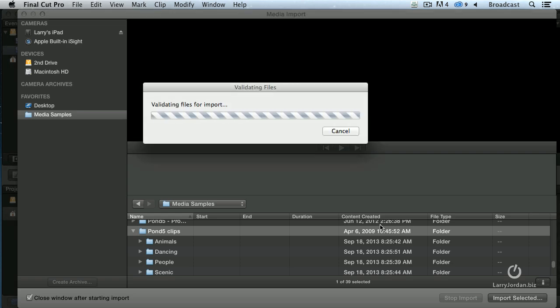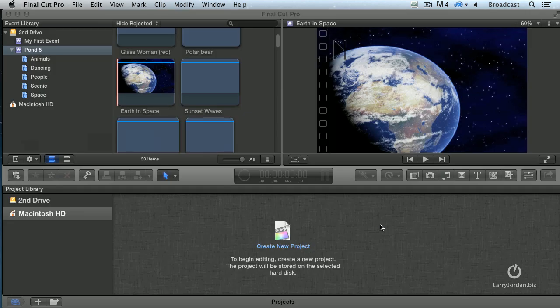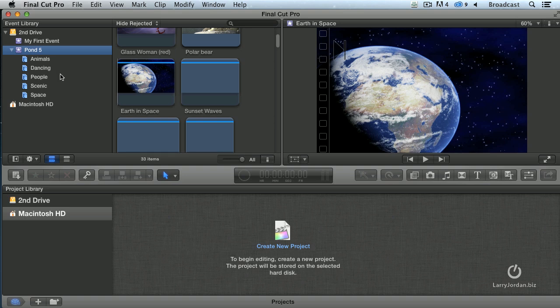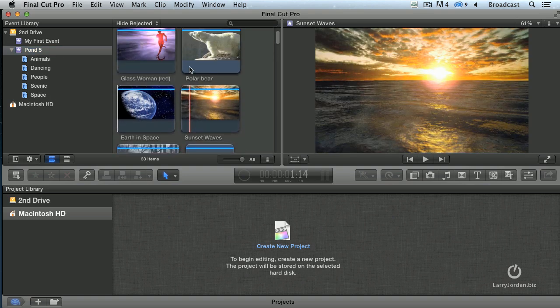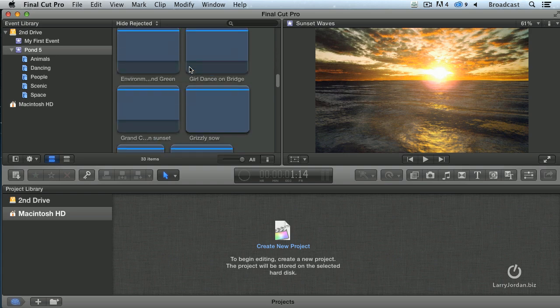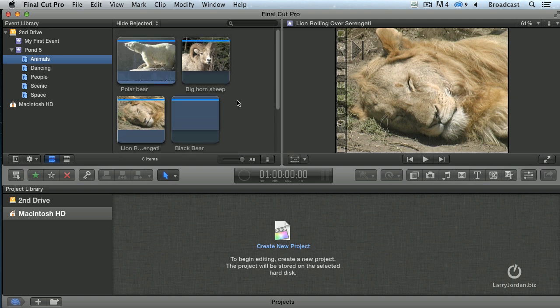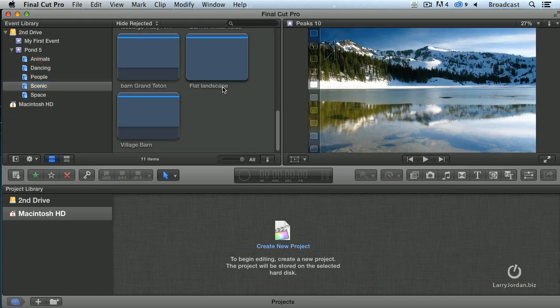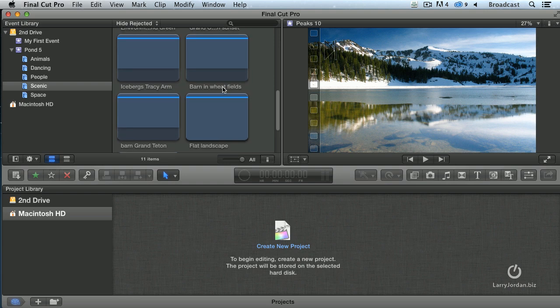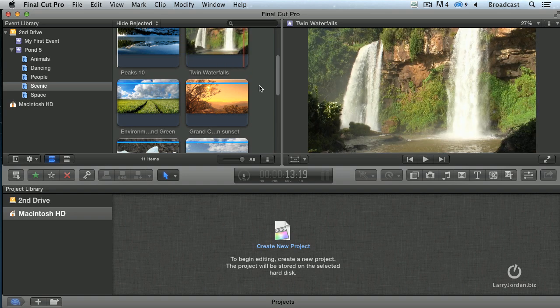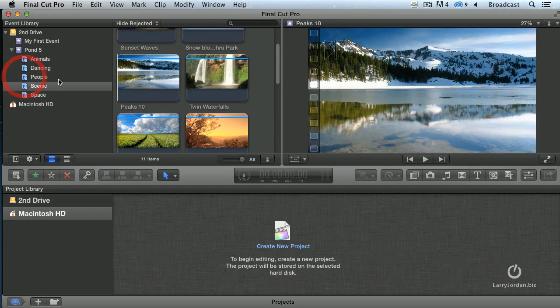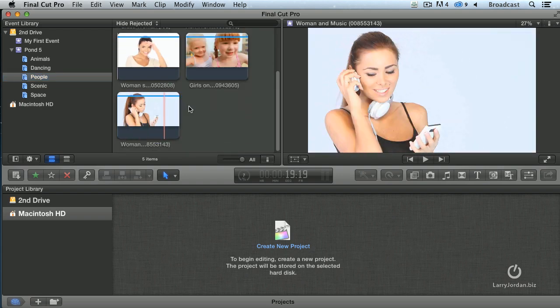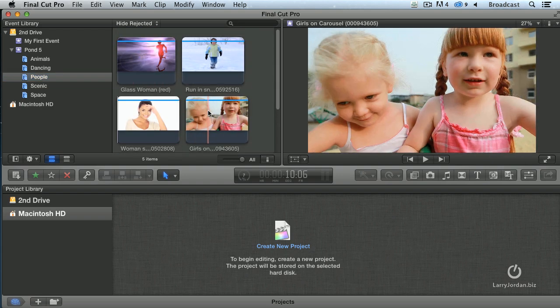Once the Import window disappears, look what's happened. In the event, it's created Keyword Collections. These are all of my Pond5 clips, all different categories, all different types and styles. If I click on Animals, I just see my animal clips. If I click on People, I just see my people clips. And if I click on Scenic, I see just my Scenic clips. Now Final Cut's busy building thumbnails of all these clips and storing them inside the event, so it takes a second or so for the images to appear. But that's just simply because it's creating all the thumbnails that it needs. It doesn't take long, and I could start editing this even while the thumbnails are being done.